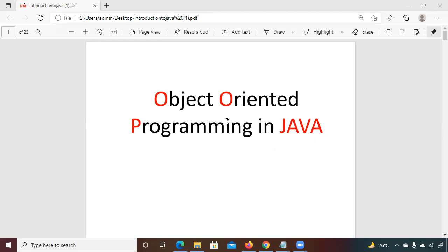Let's start. Before I begin with object-oriented programming and Java, I want to know from you: what do you know about Java, and what made you decide to start learning Java programming? Based on that, I can prepare you for interview placements and give you as much project knowledge as possible. So what do you know about Java programming? Anyone can try.